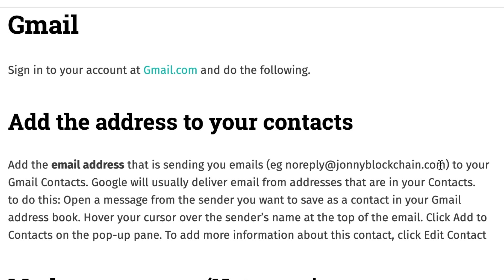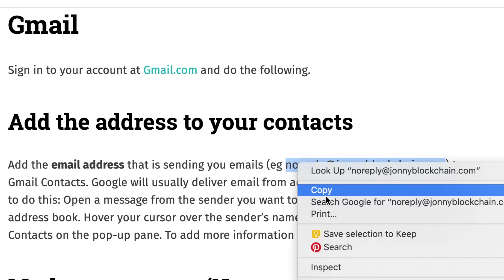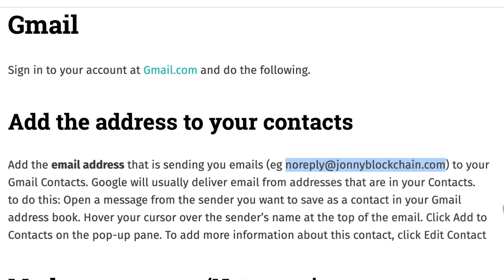I want to add this email to my contacts. I'm just going to highlight that and copy it. Of course you will add whichever email that you want.